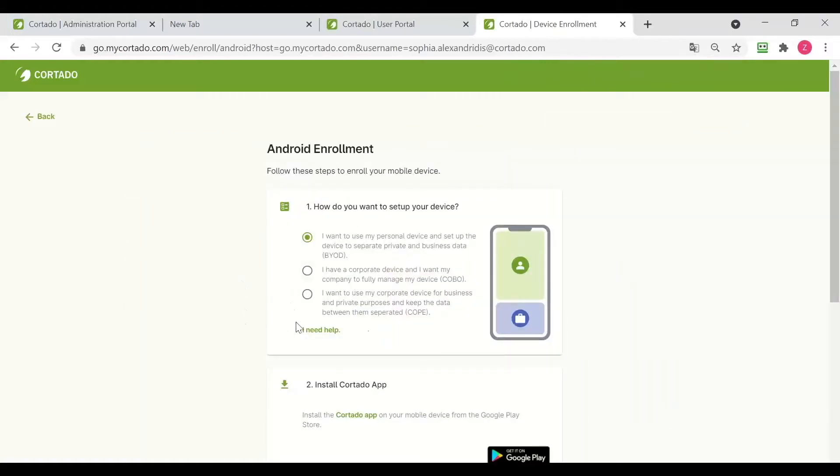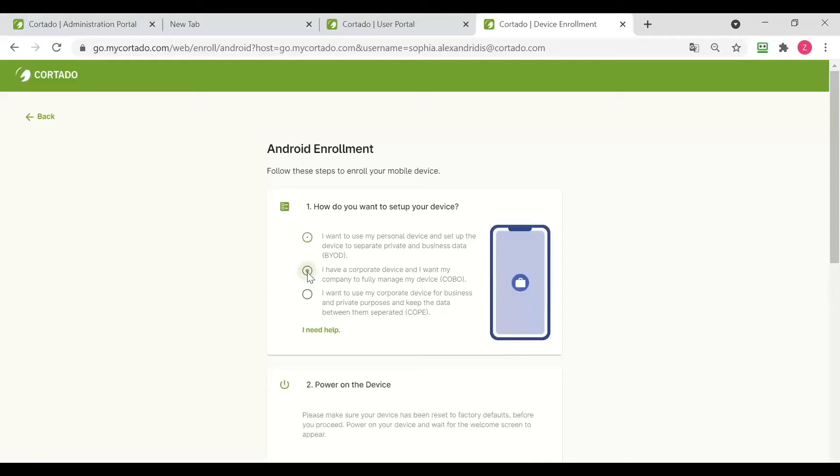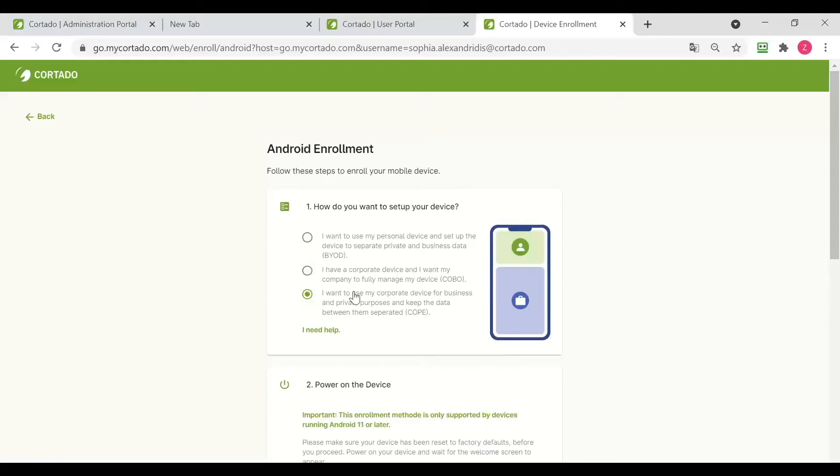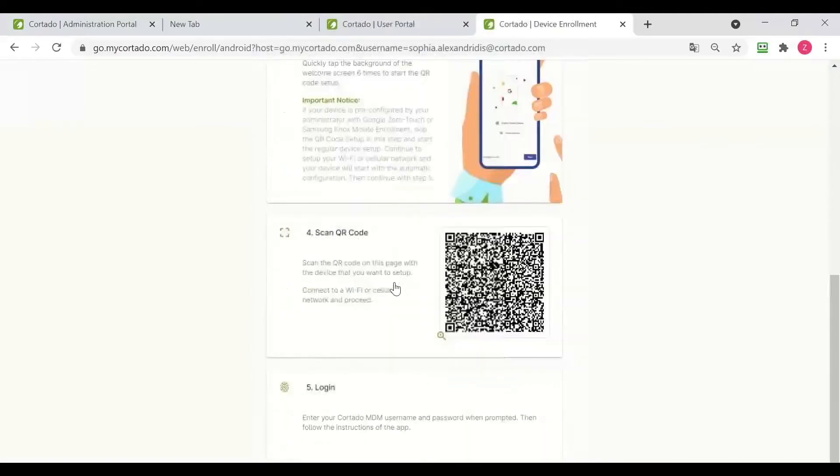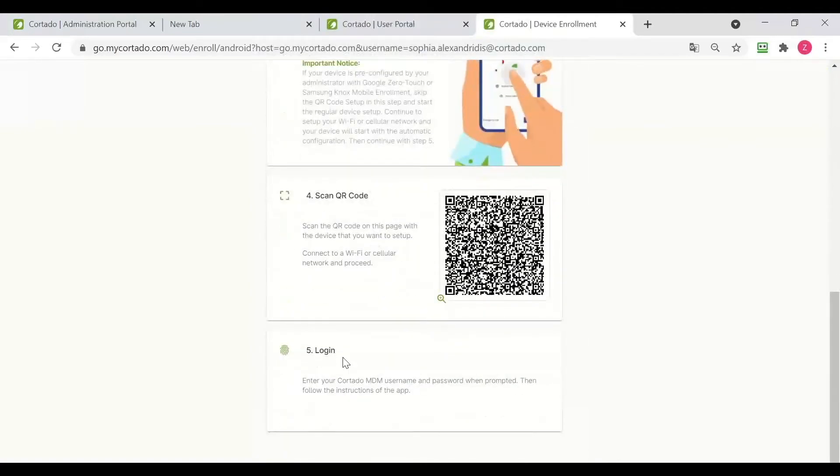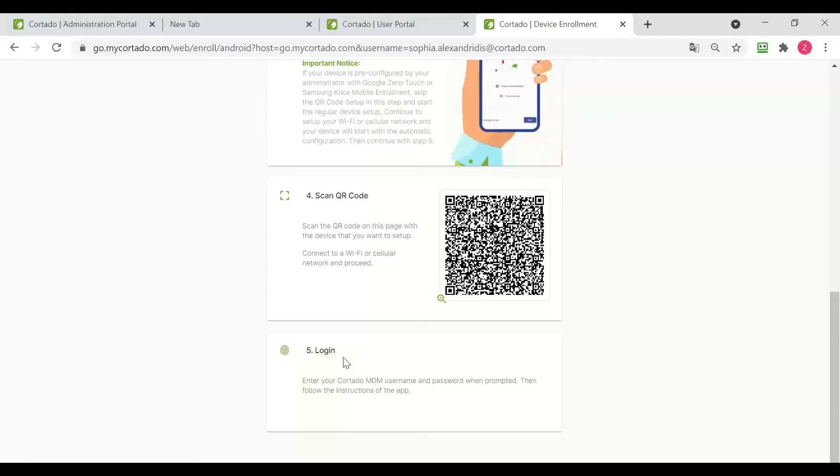And then I can select the enrollment type, which again depends on the use case of each company. For a KOBO or COPE device, these steps are the same and you simply follow the instructions given on this side. And once you reach step five, your device will be fully enrolled and fully managed, ready to work with.